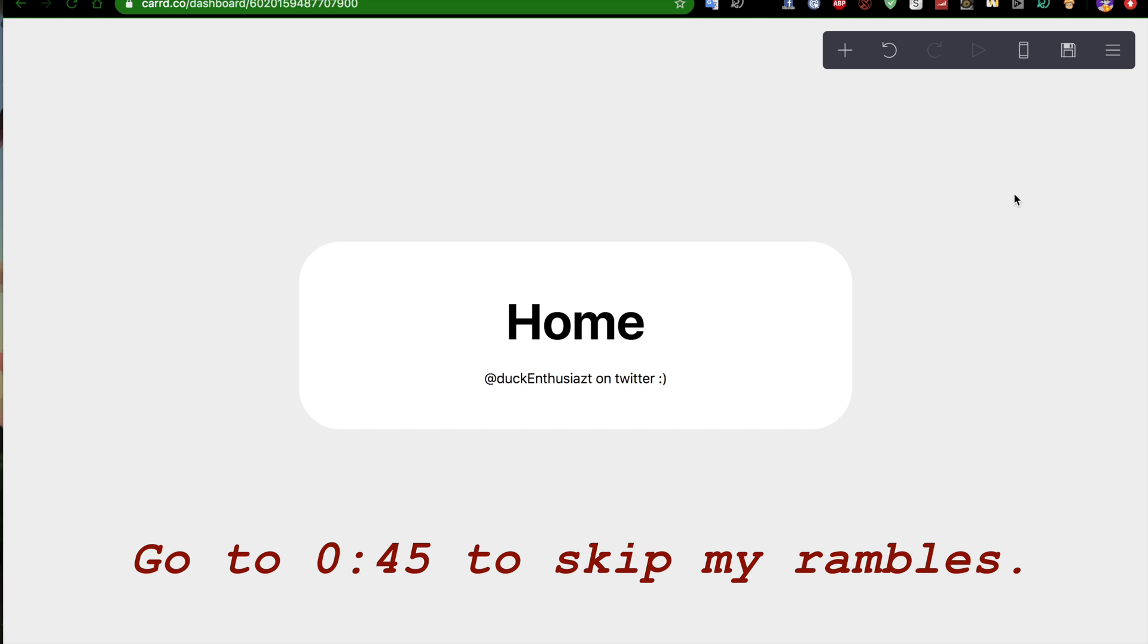So, one thing I struggle with for way too long is adding other pages to a Card website because it is all fit into one technical website to save space and for convenience.